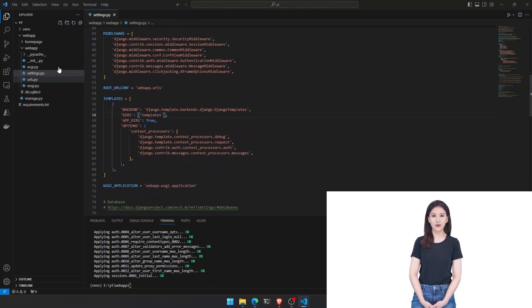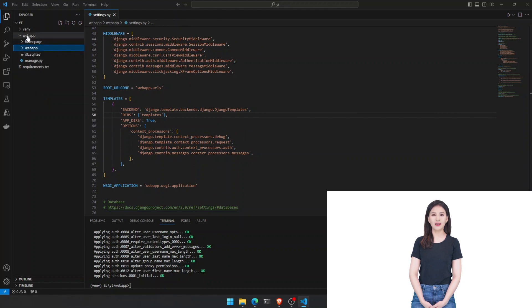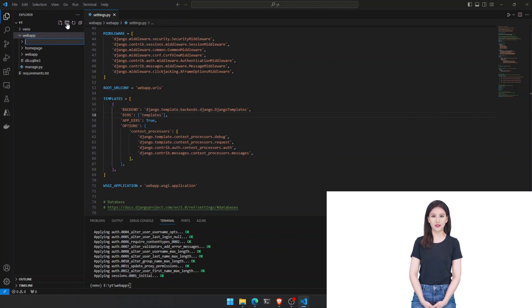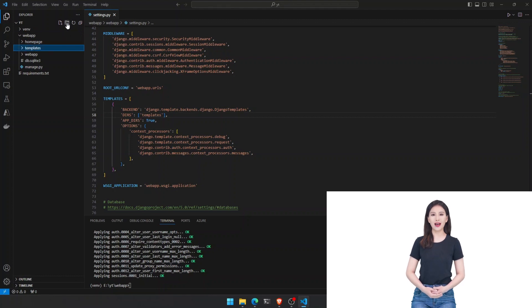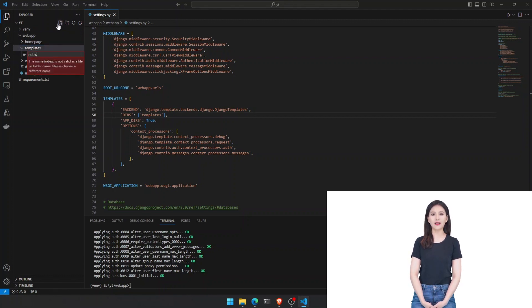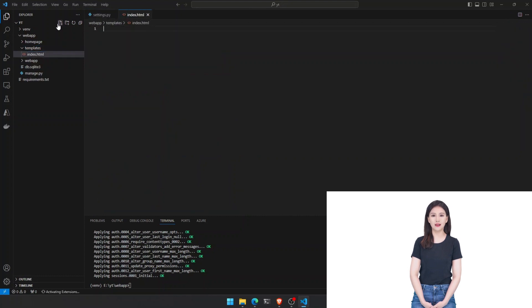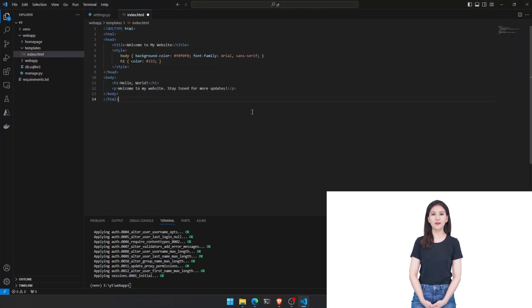Now, let's open our project in VS Code using the code command. Inside website slash settings py, we add a homepage entry. Set allowed hosts as asterisk, asterisk, and add dres entry as templates.